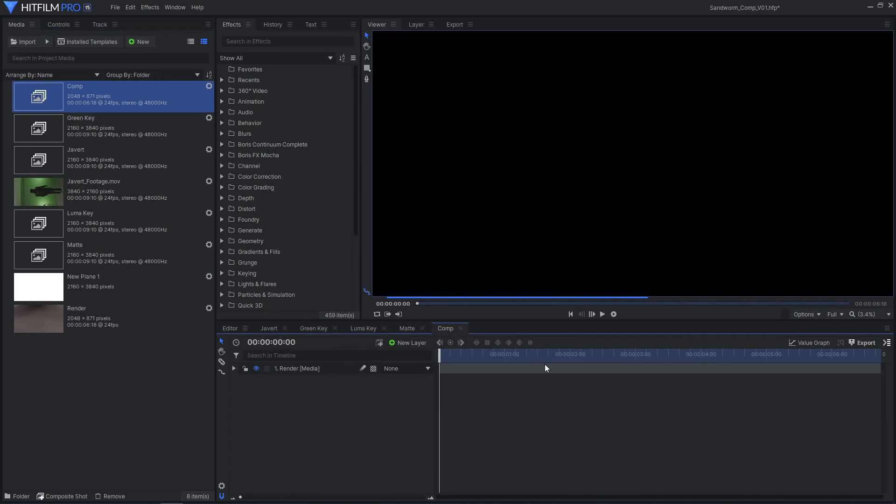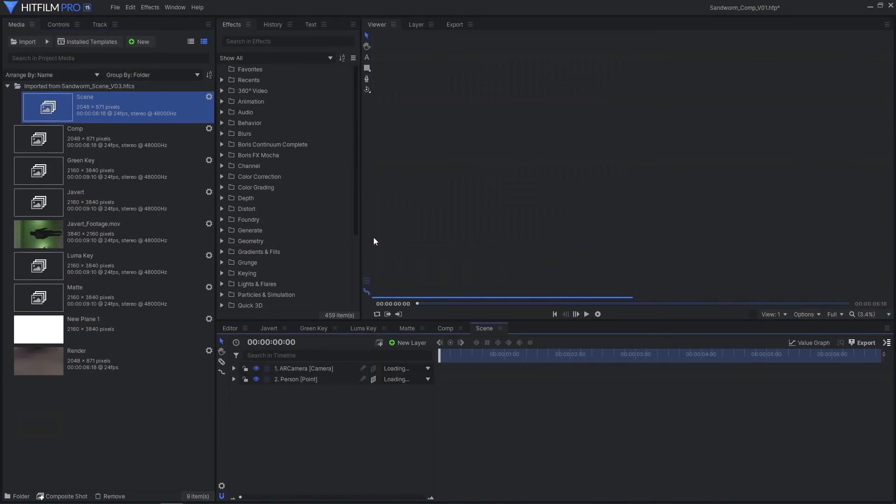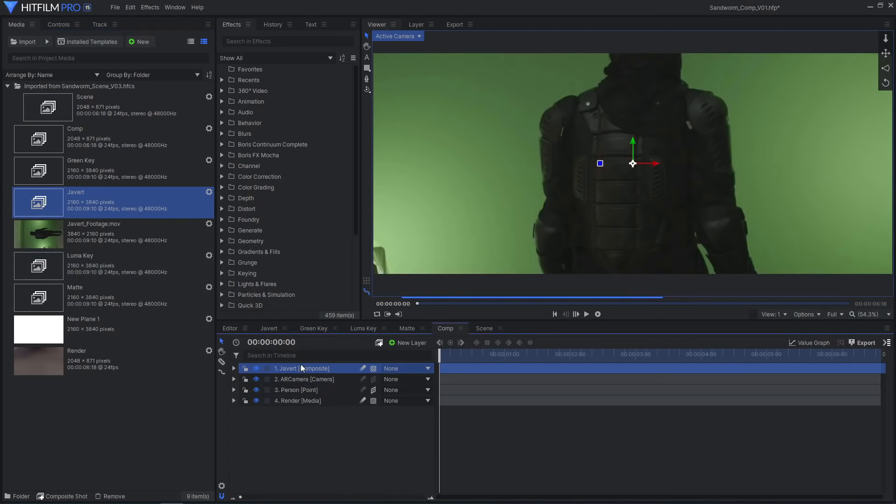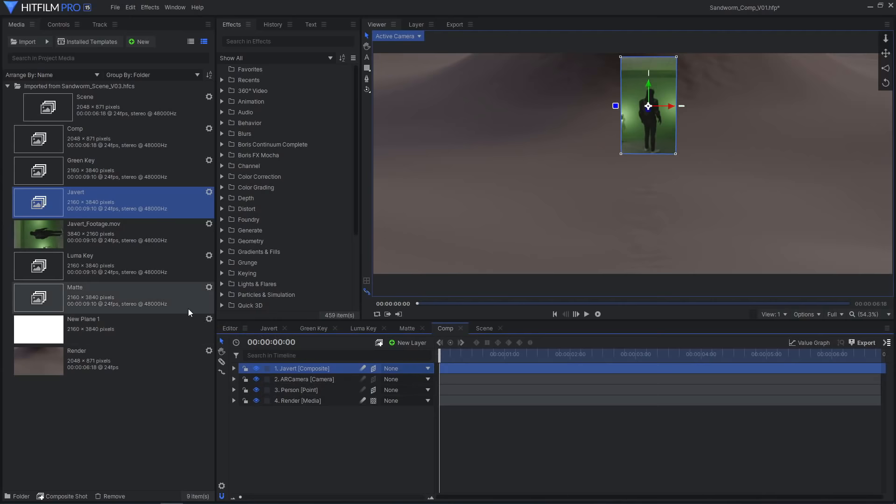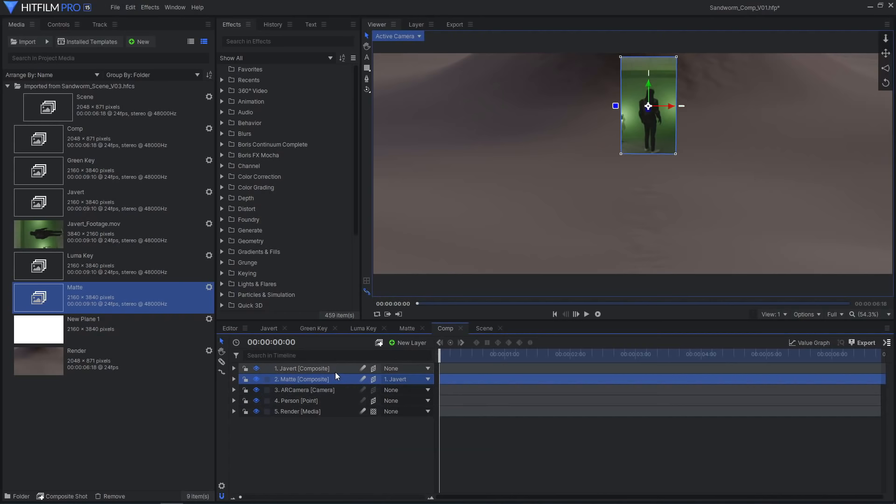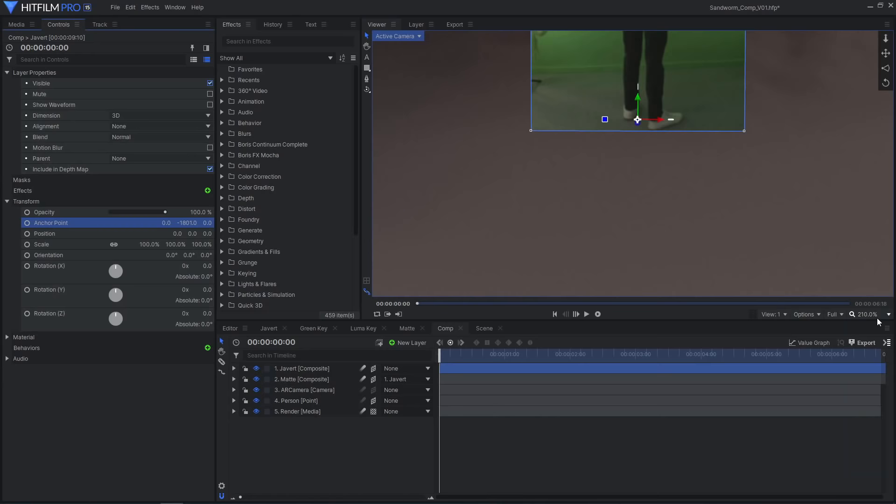Import the rendered image sequence from Blender and make it into a comp. Also import the composite shot file exported from Blender and copy in the camera and point. Drag in the Javert and matte comps, make them 3D, and parent matte to Javert.